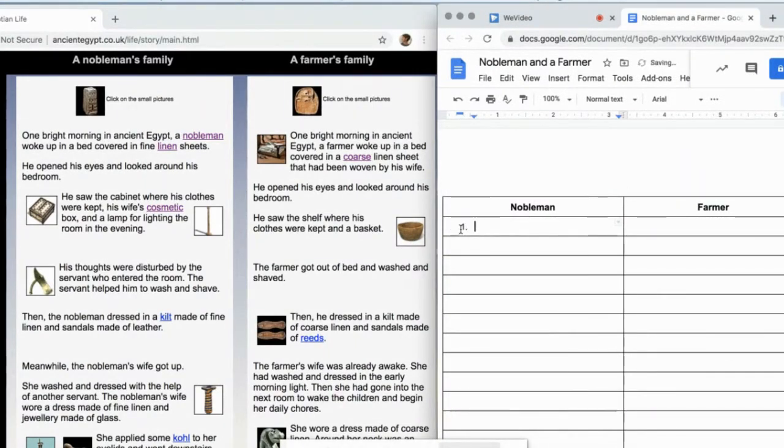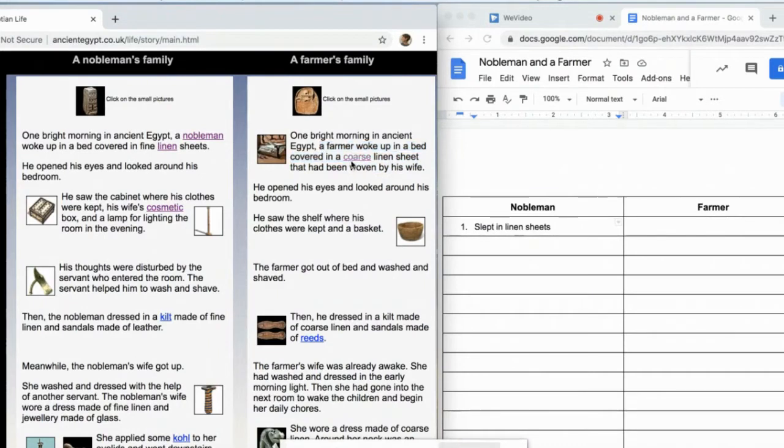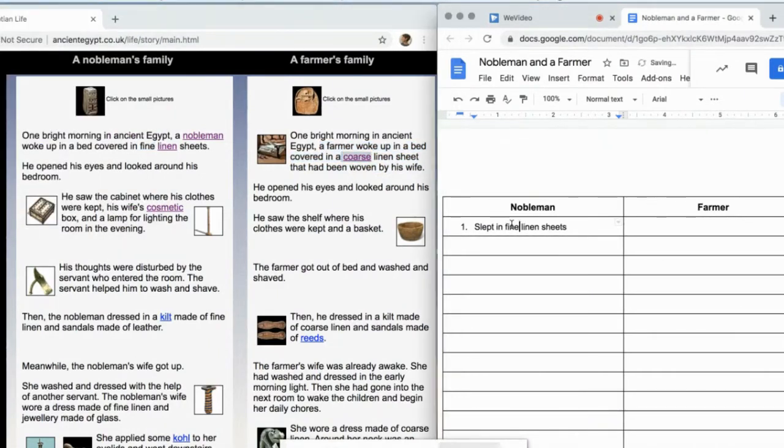For example, both the farmer and nobleman wear linen. The difference is the type of linen. The nobleman wears fine linen and the farmer wears coarse linen.